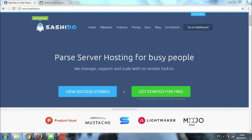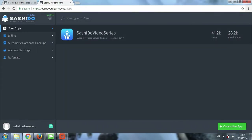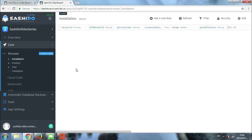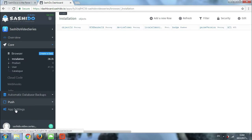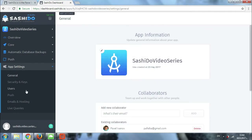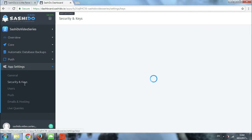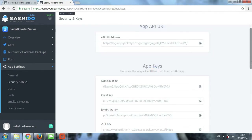In order to import or export your database using a MongoDB client, you first need to download and install the client on your device, and then you will need the connection string to your database. You can find the connection string by logging into your app's dashboard, going to your apps, then clicking on app settings, and once there you will look for security and keys. Right there you will find your database URL.